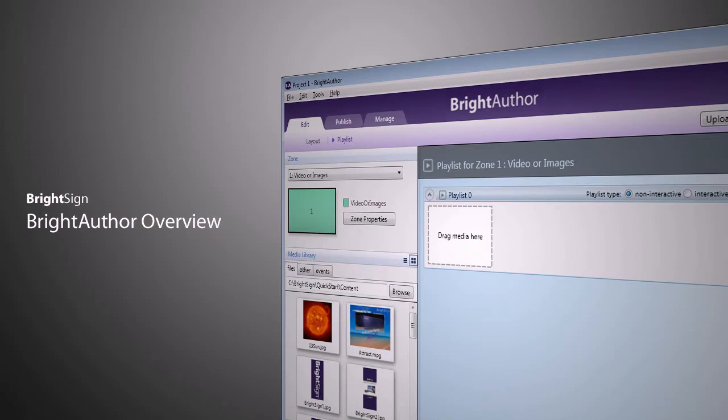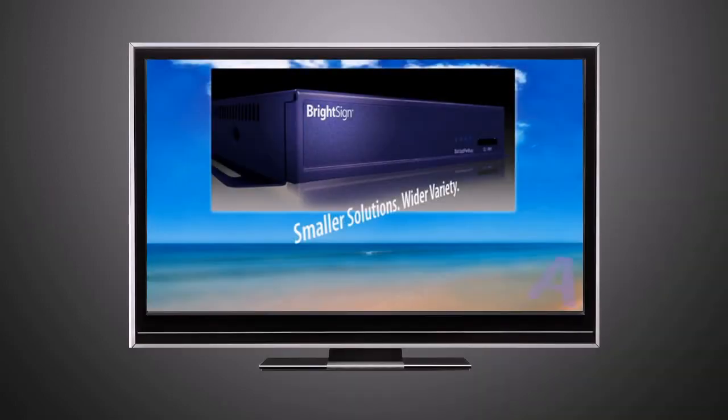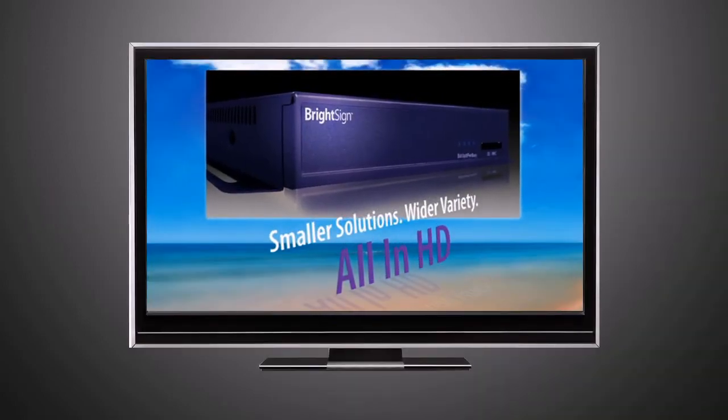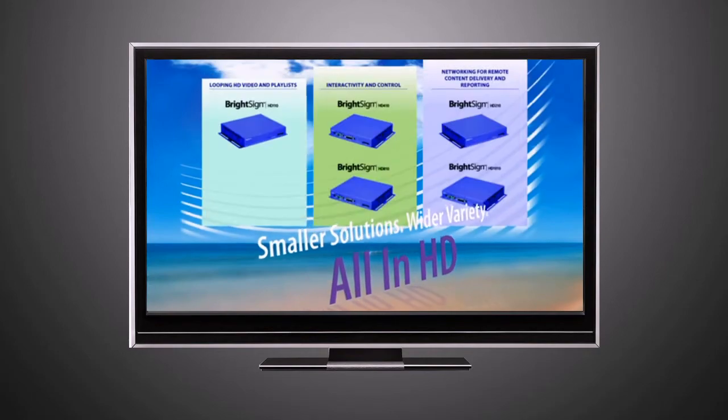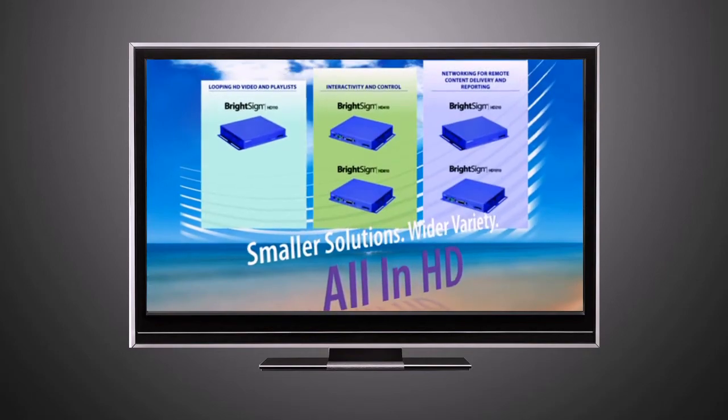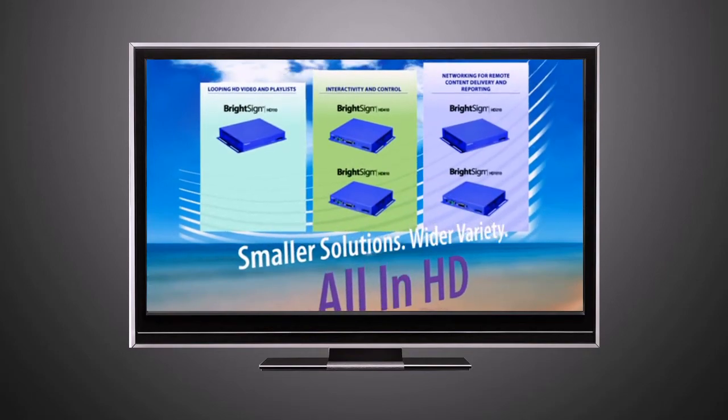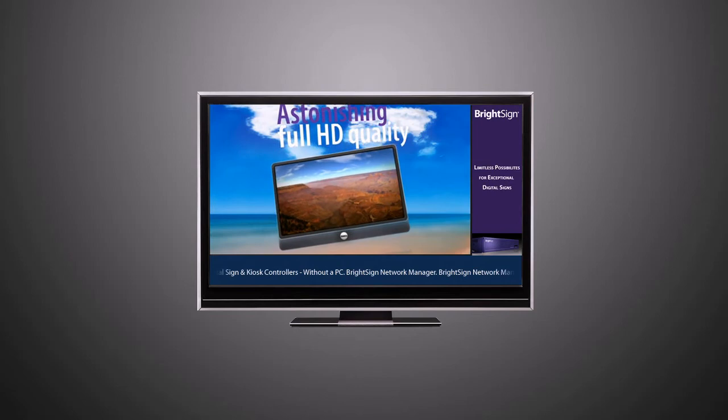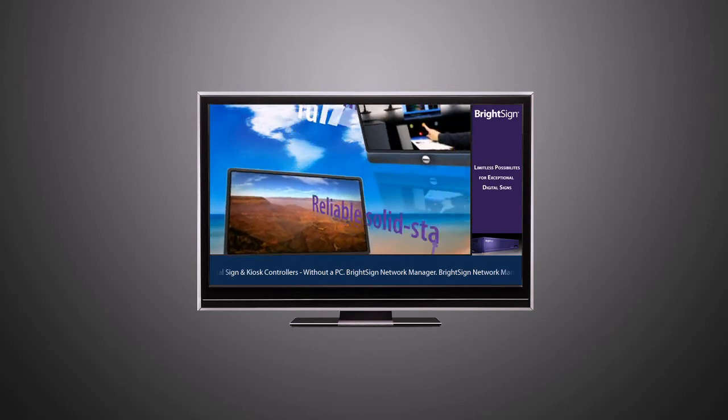No doubt you've already realized the potential power of your BrightSign unit for displaying immersive, exciting presentations to your audience. But one of the first things you might wonder is how you will begin to harness all that power.